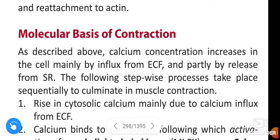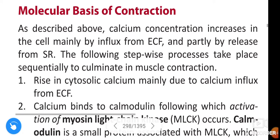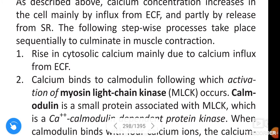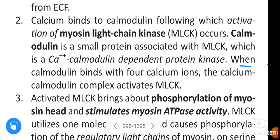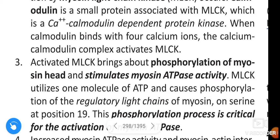Regarding the molecular basis of contraction: calcium concentration increases in the cell mainly by influx from extracellular fluid, and calcium binds to calmodulin, following which activation of myosin light chain kinase (MLCK) occurs. Calmodulin is a small protein associated with myosin light chain kinase, which is a calcium-calmodulin-dependent protein kinase. When calmodulin binds with four calcium ions, the calcium-calmodulin complex activates myosin light chain kinase.